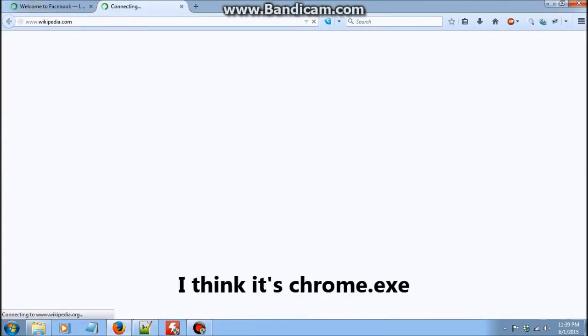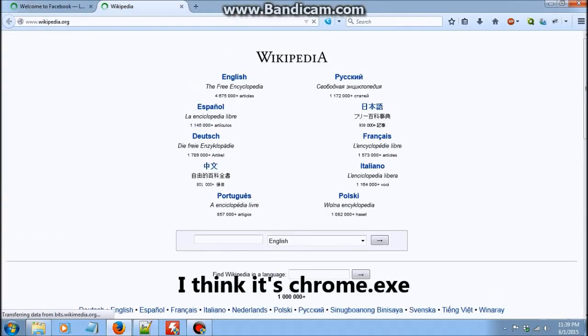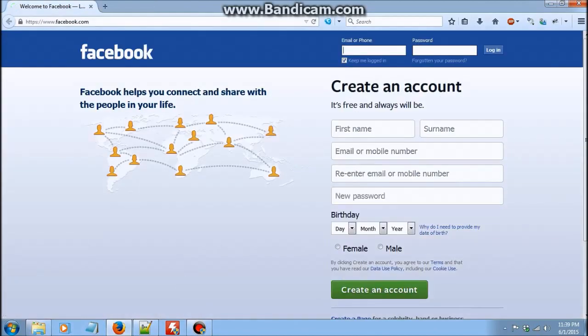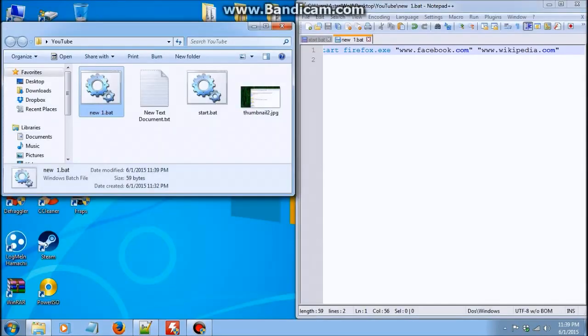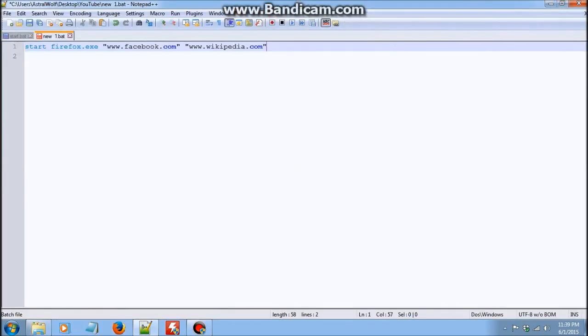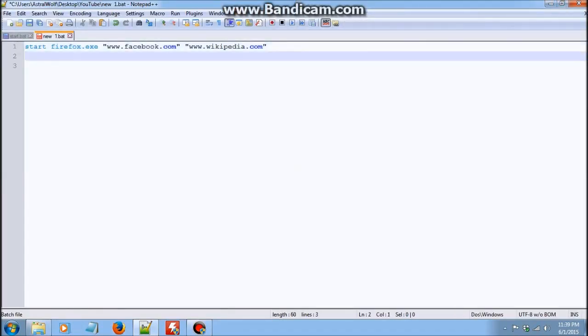So for those of you who are using Chrome, I'm not sure what the exe would be, but you can just google that. Personally I think Firefox is better than Chrome. But hey. Yeah, you can open webpages with start.